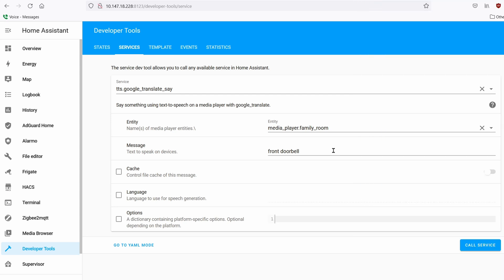Here's one cool thing I did with my Sonos and video doorbell. Whenever somebody presses the button, it stops the music or TV — whatever is playing on the Sonos — and then announces 'front doorbell' to let me know someone is at the door. Let's set up that automation so you can see how it flows.